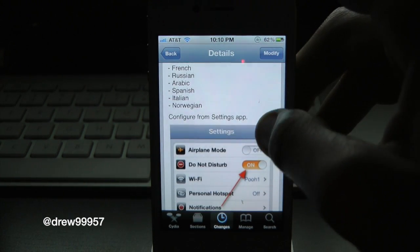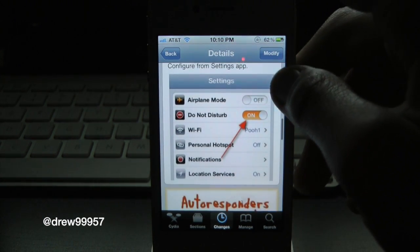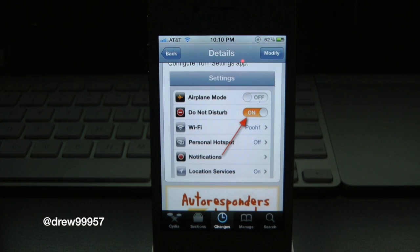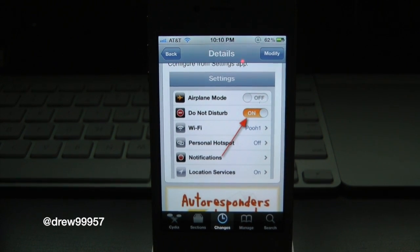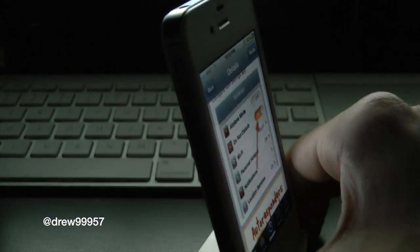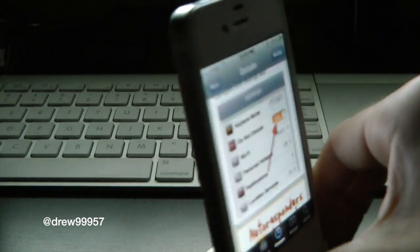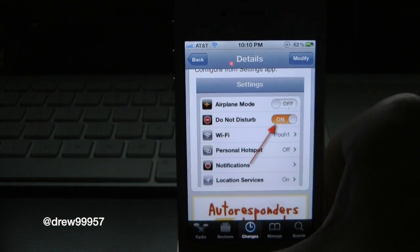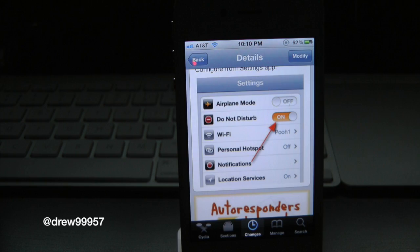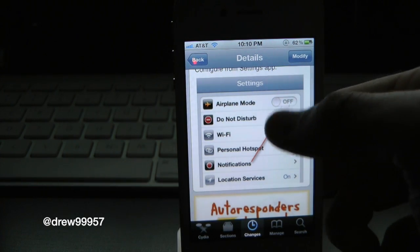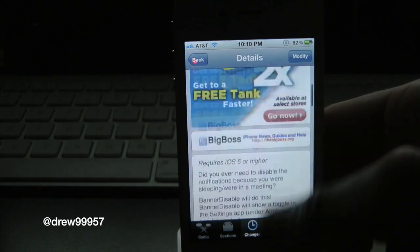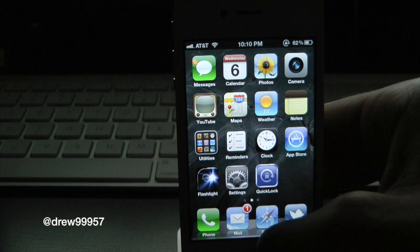So let's say if you guys are in a meeting, at work, school, or wherever that may be, and you don't want your notifications going off but you still want to receive phone calls without having to put your device on silent. This will get rid of all of your Twitter, text, and messages notifications. It's really nice.